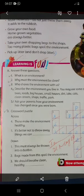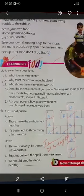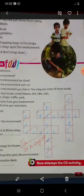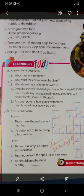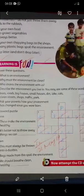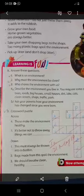Now class, you have to solve the B part, which is a crossword puzzle. We have hint number 4: 'This makes the environment healthy.' The answer is PLANTS — P, L, A, N, T, S. Next hint: 'It is better not to throw away things.' The answer is REUSE.